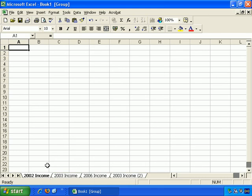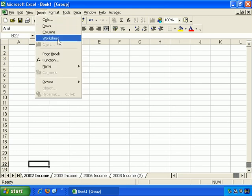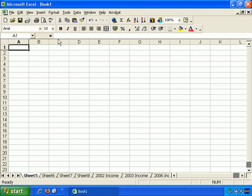Also, you don't have to just right click here. You can also Insert Worksheet, use the Insert menu and Insert Worksheet, and there it is, Sheet 5.